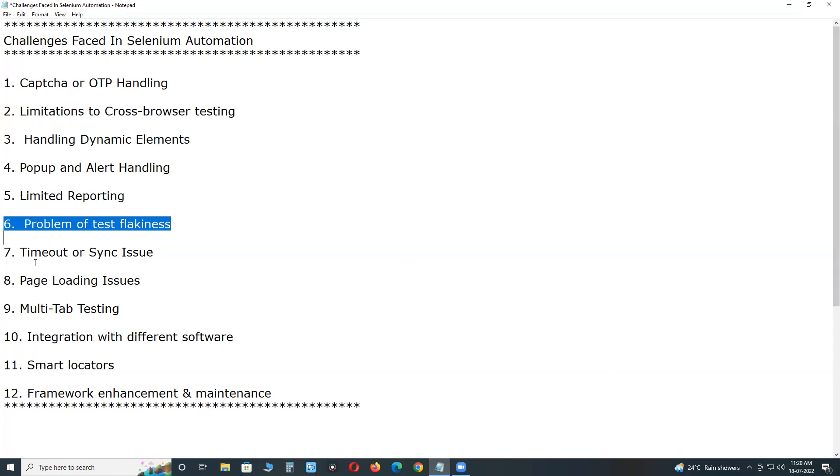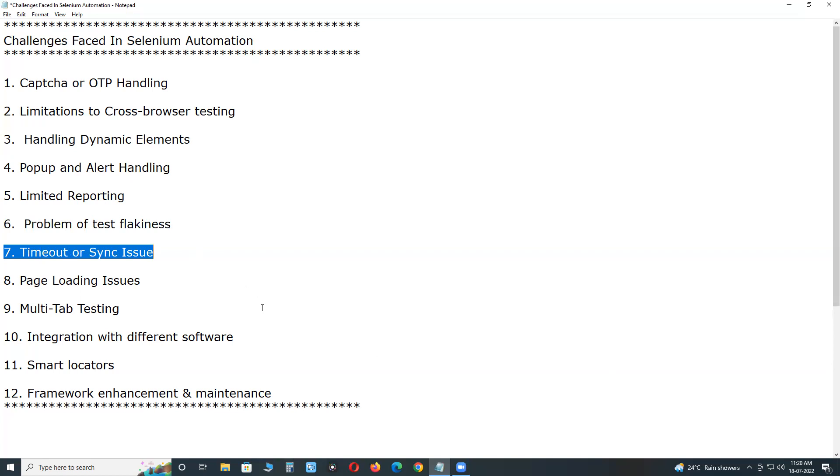Next, timeout or sync issues. Whether you call it a timeout or sync issue, it is one of the most common challenges in Selenium test automation. If you don't handle this issue carefully, most of your testing script might fail. It is even proved many times that around 80% of scripts fail due to improper sync while executing automation testing.